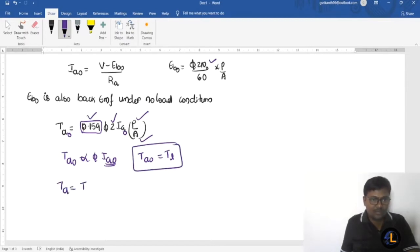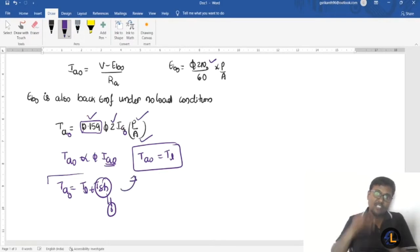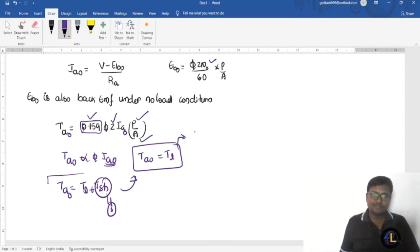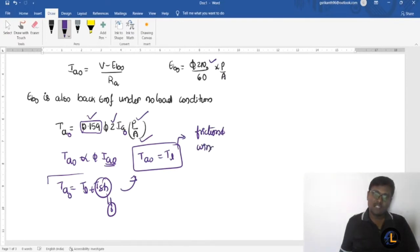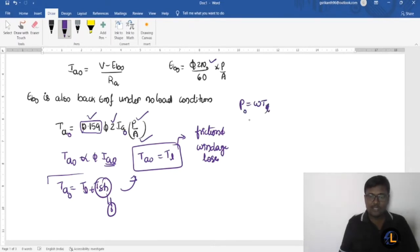We know that Ta = Tl + Tsh. Under no load condition, Tsh = 0, so Ta0 equals Tl. This loss torque is required to overcome friction and windage. Some power is needed for this, and the power formula is P = ω × T, so Tl = P0 / ω0.